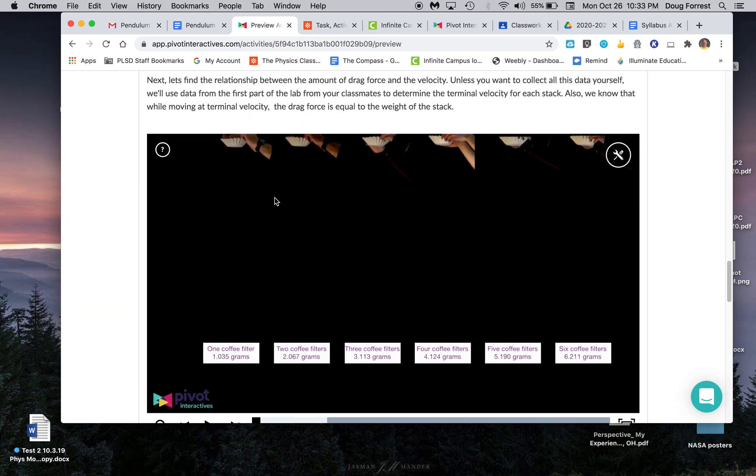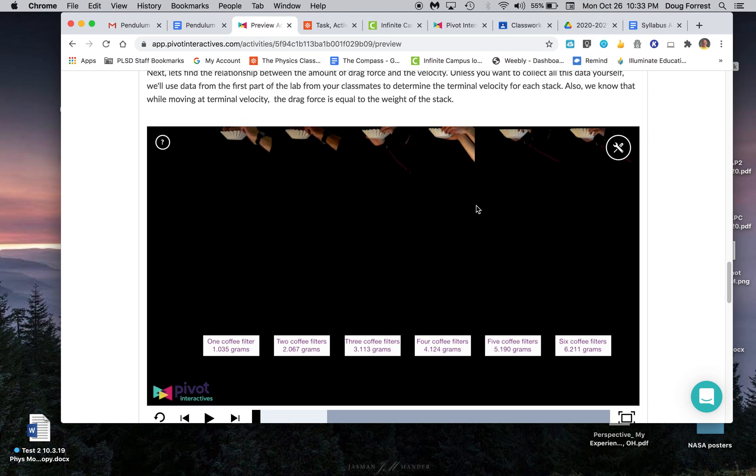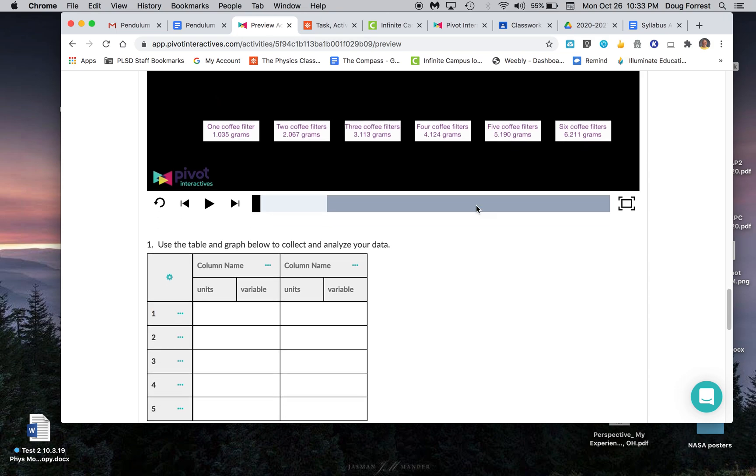At this point, you need to get data from your classmates. If you don't have that, you're going to have to collect data for all six coffee filter sets.